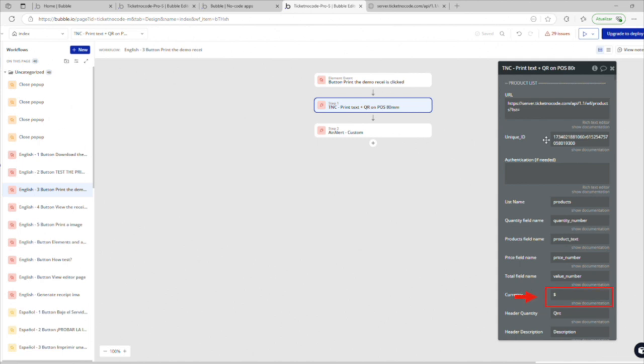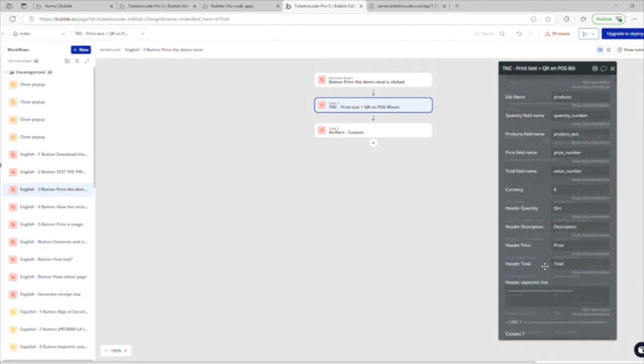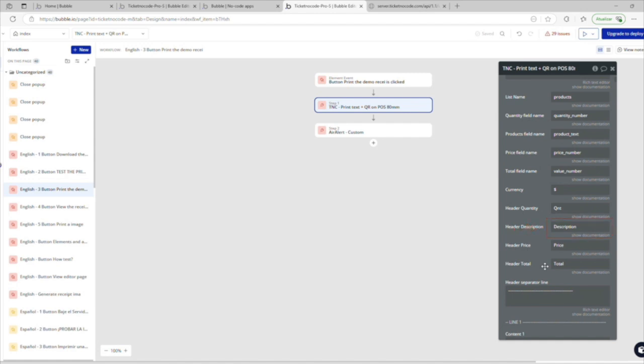The currency field sets the symbol, like dollar sign. In the demo receipt, it appears beside prices. The quantity field must have a maximum of three characters due to paper width limitations. The description, price and total fields are optional. You can leave everything blank if you don't want them to appear.